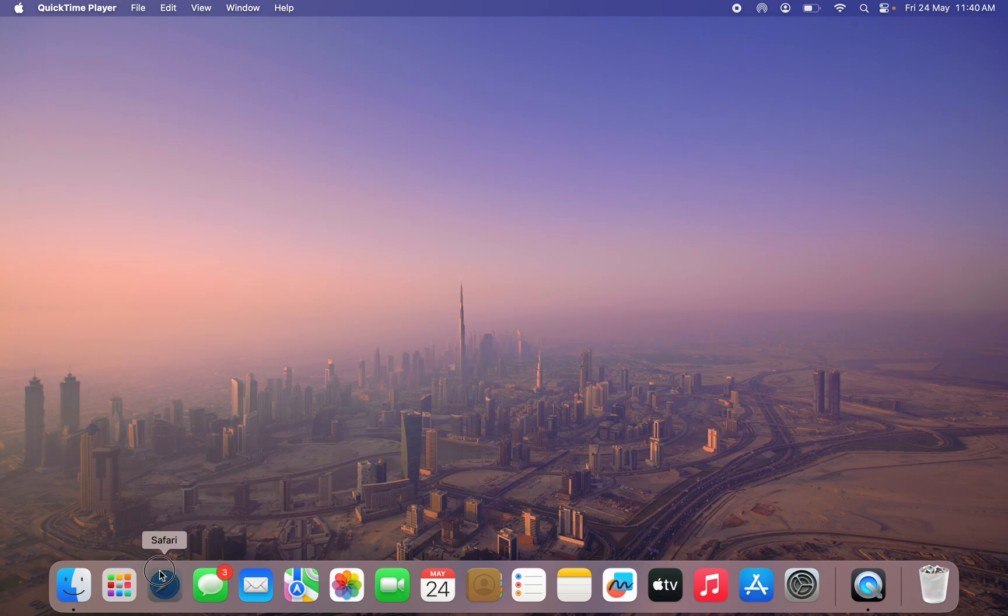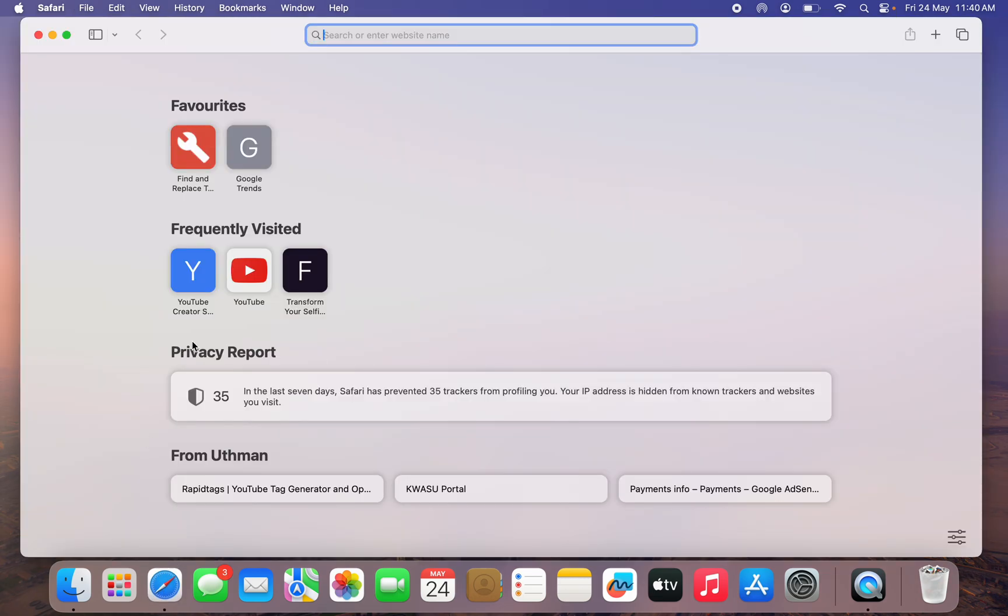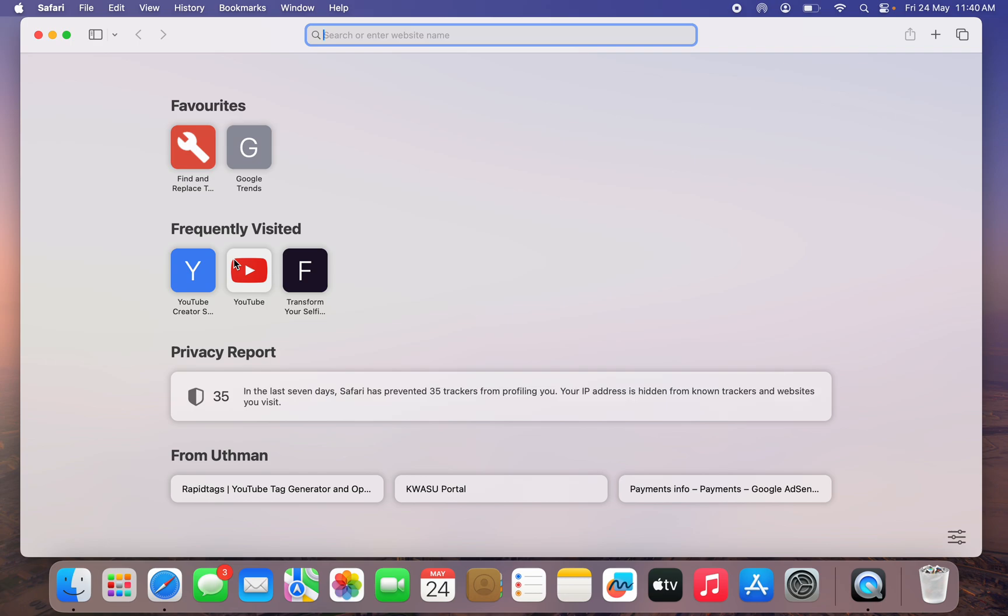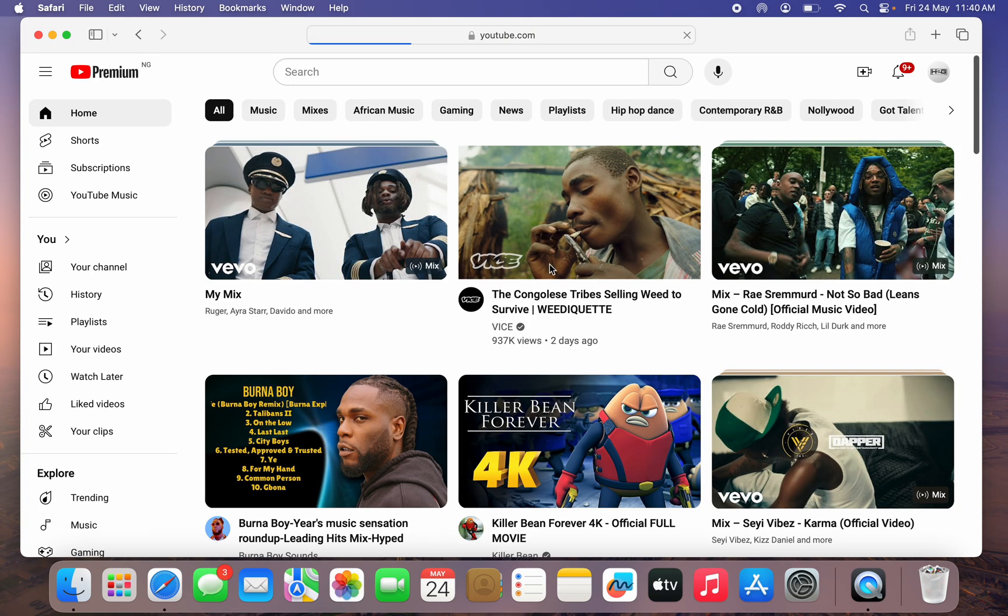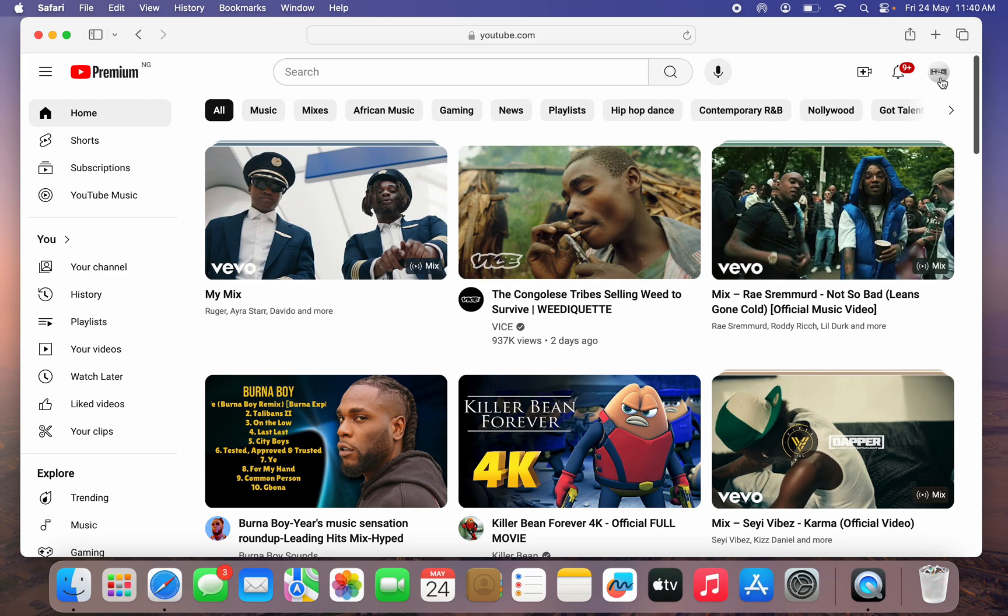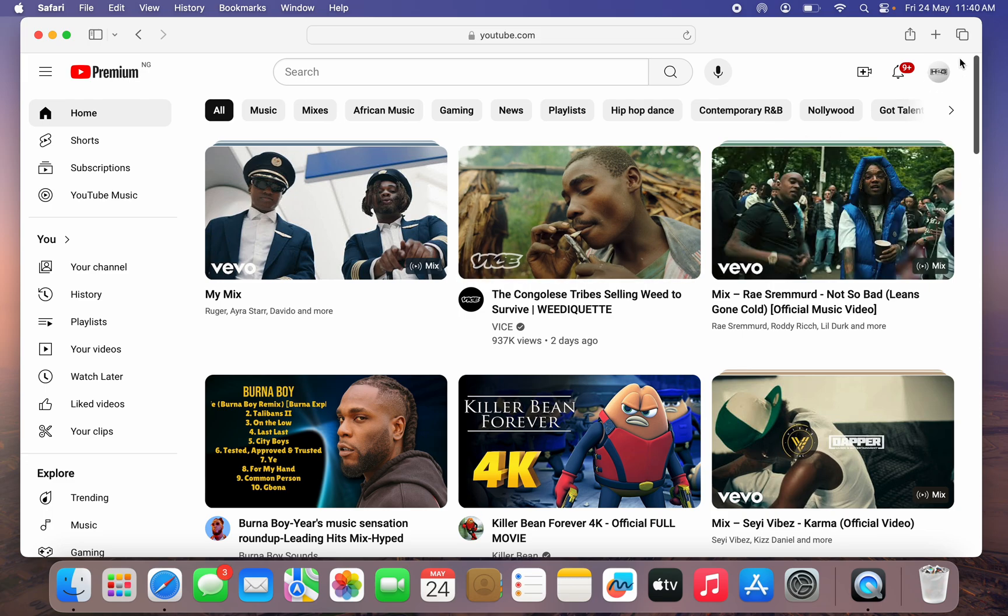The first thing is open up your browser and search for youtube.com. Once you search for YouTube, make sure your Google account is logged in. After that, click on your profile icon at the top right corner.